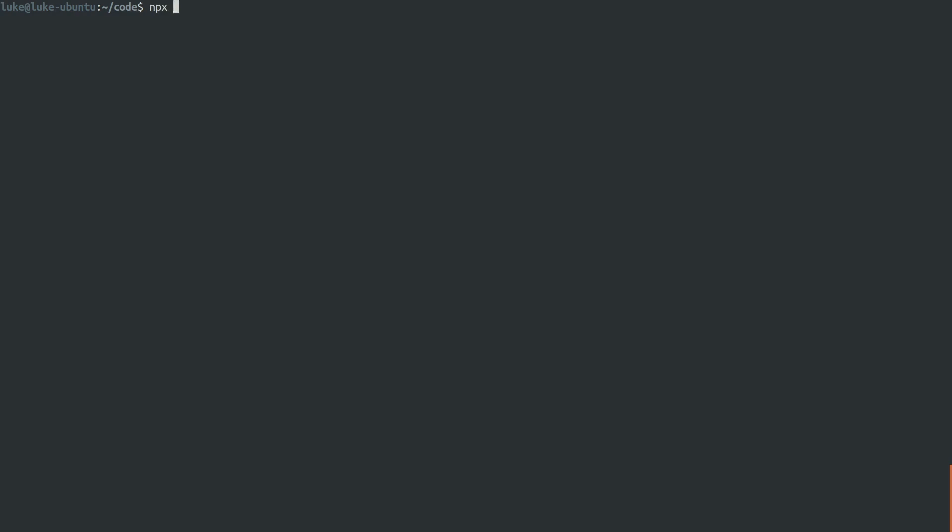So if you have NPM later than 5.2 installed, you can run what's called NPX, and we can check if we've got that by running version, and I do. So now I can say NPX create Nuxt app, and then put in the name of our project, which will be learning Nuxt.